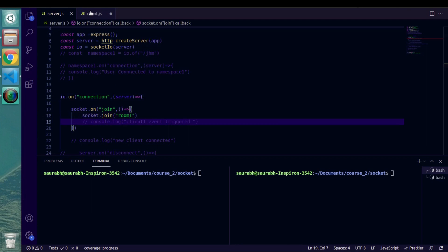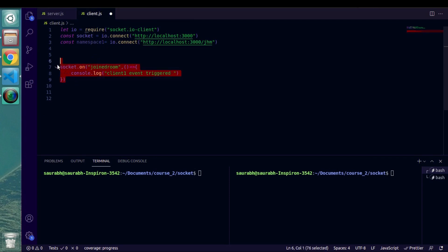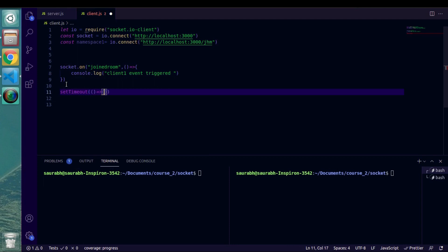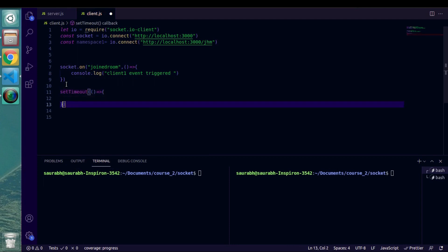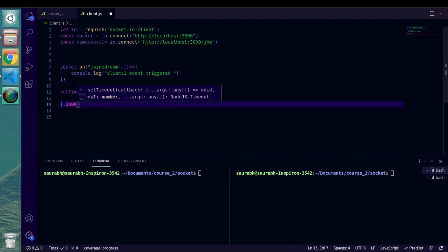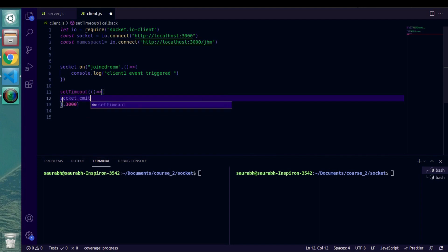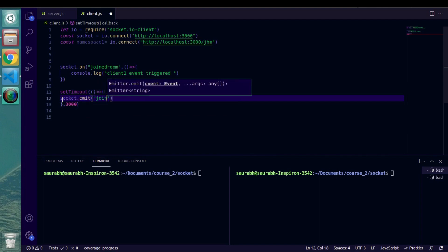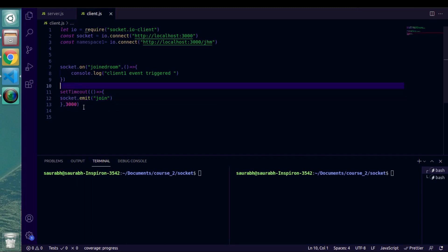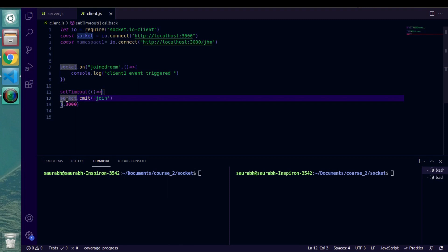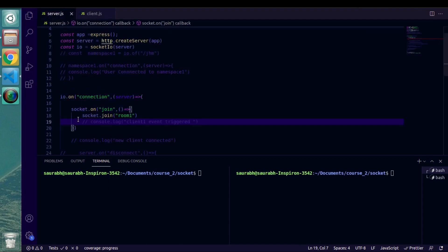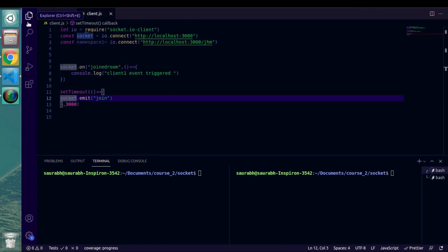Let's go back inside client.js and trigger this event. I'm going to use setTimeout with 3000 milliseconds so we have a little time to observe the changes. After that, socket.emit('join') will be triggered. This client — client.js — will enter room1 after three seconds.